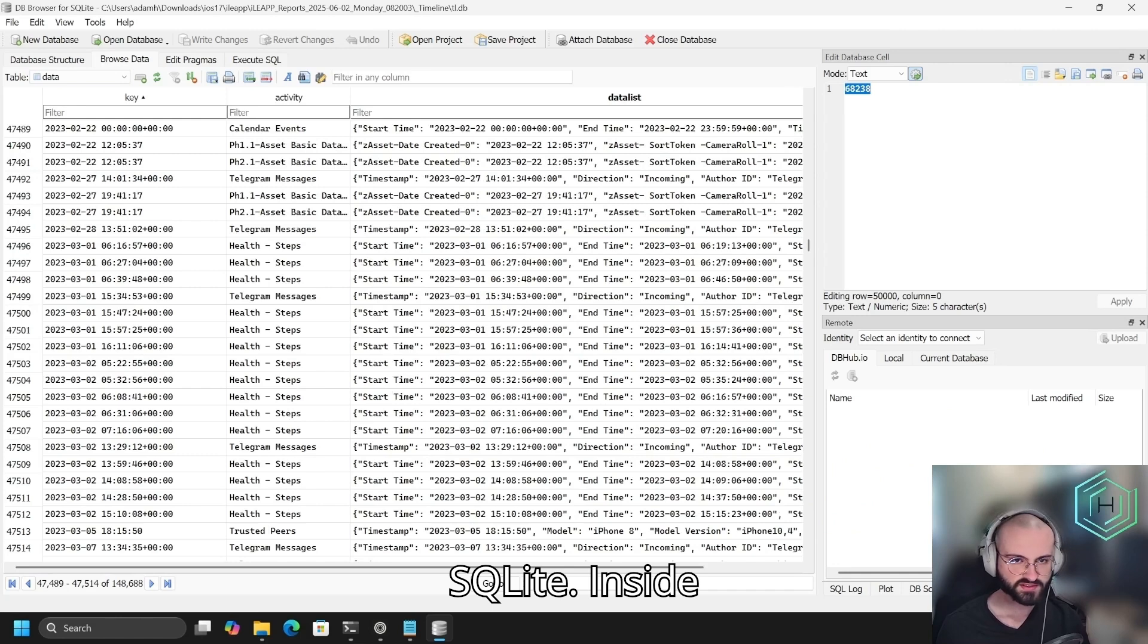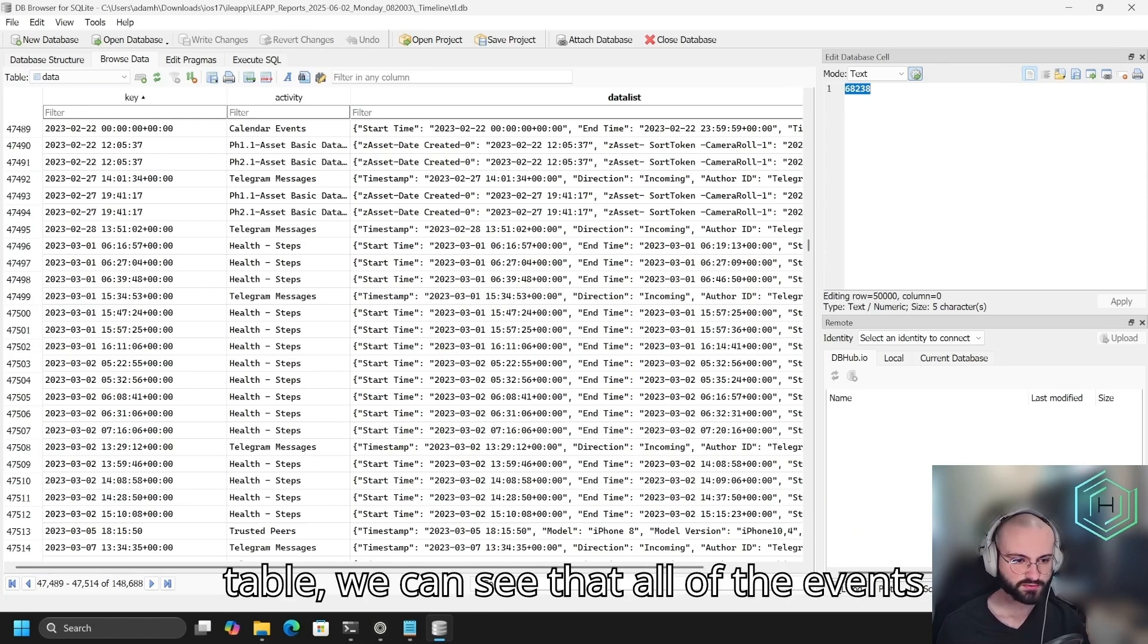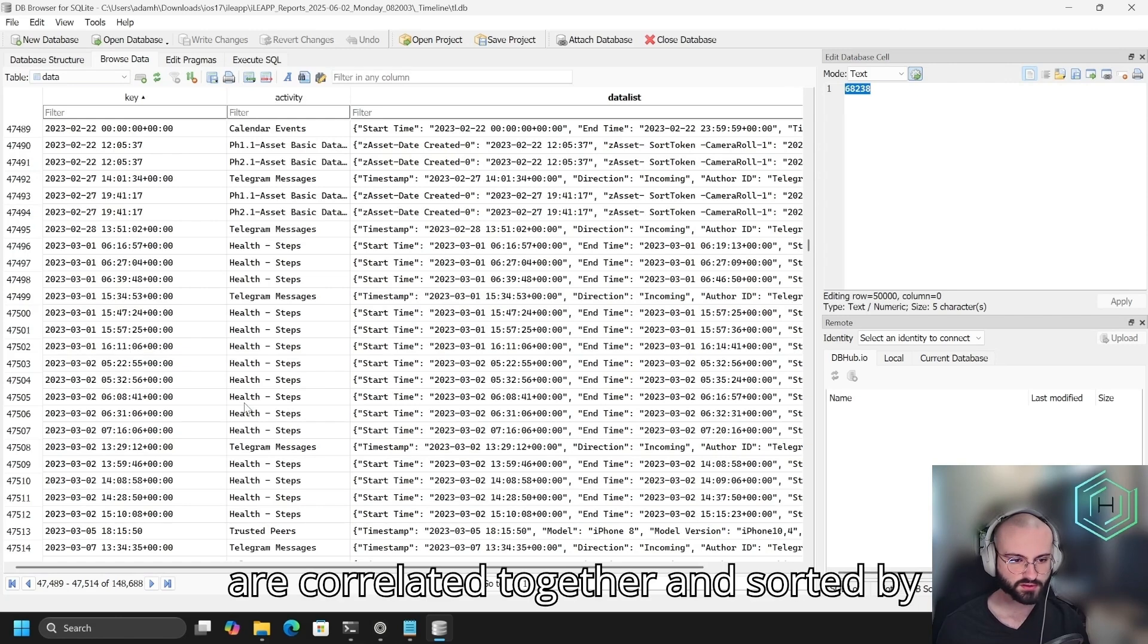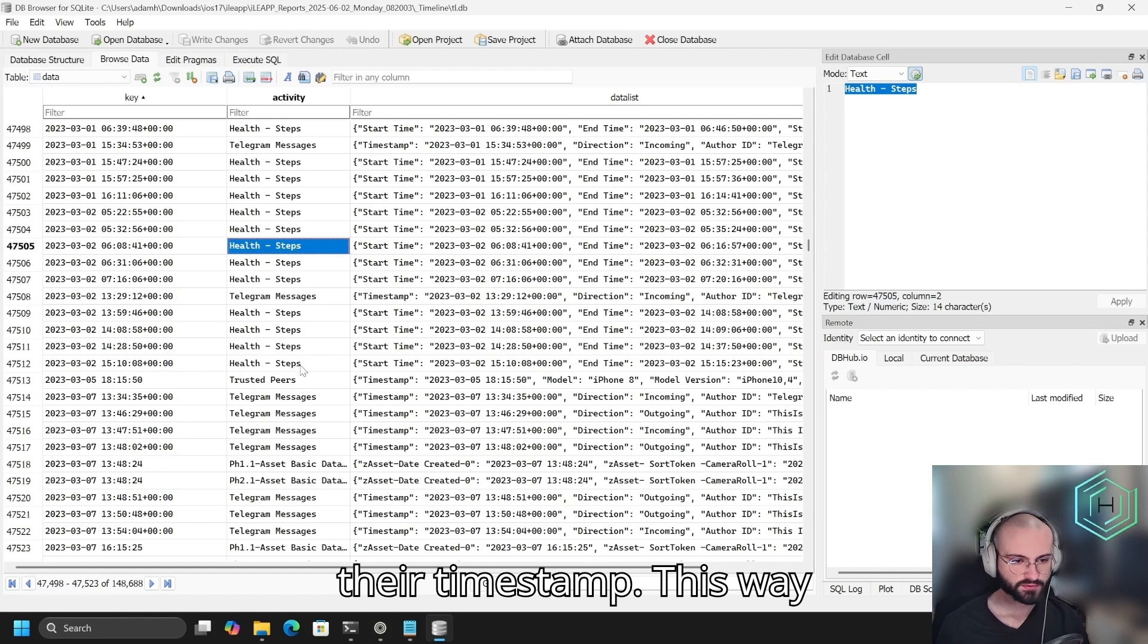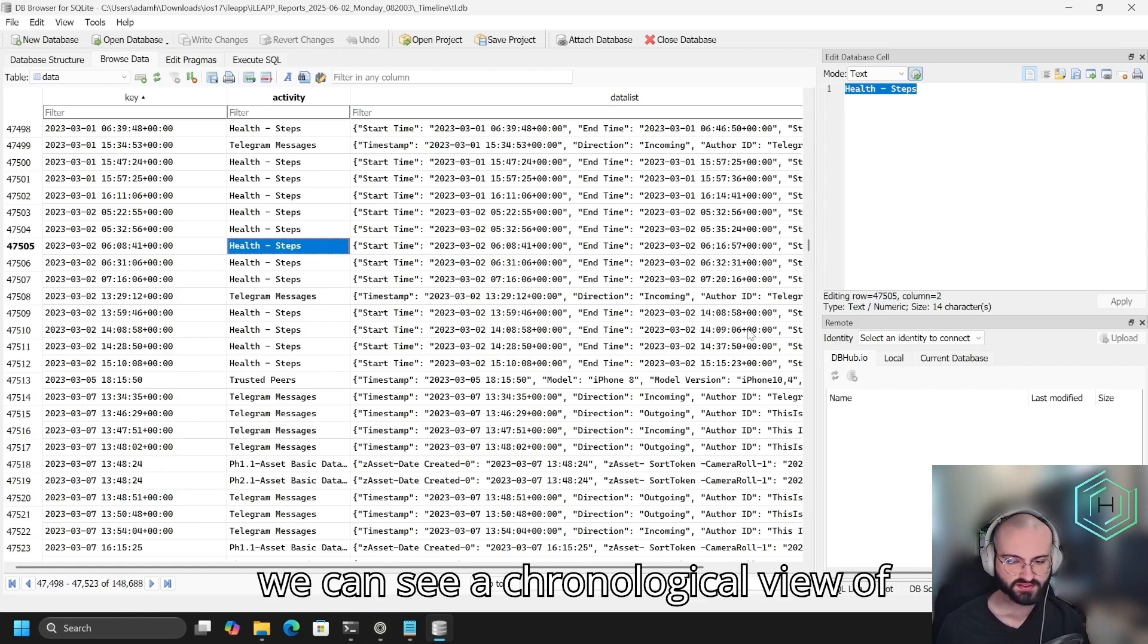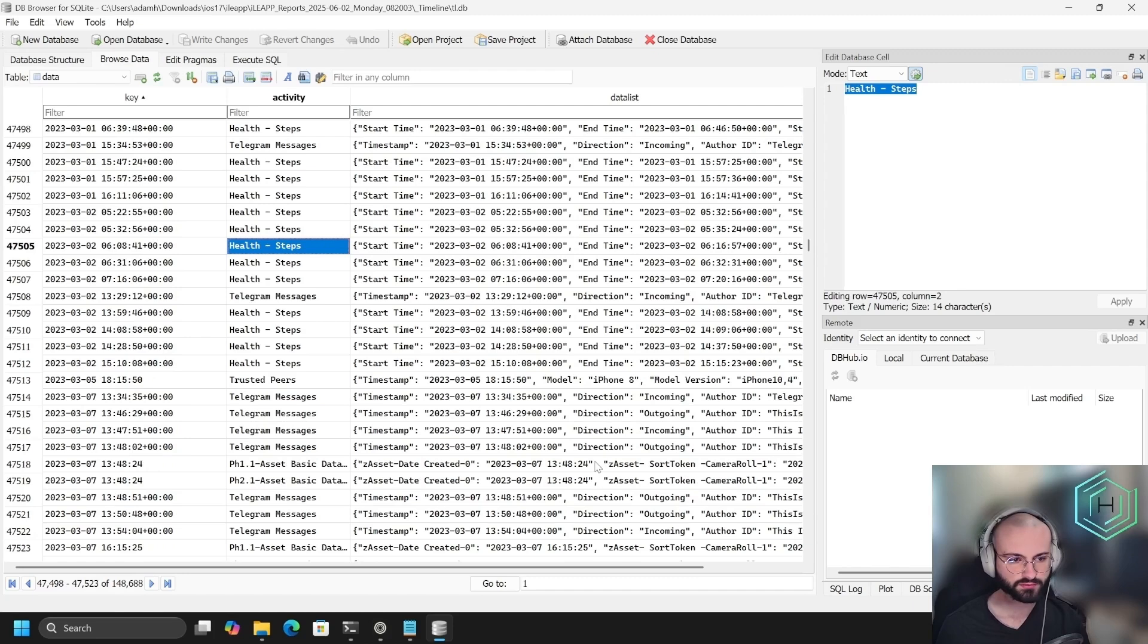Inside tl.db, if we go to the data table, we can see that all of the events are correlated together and sorted by their timestamp. This way we can see a chronological view of everything that happened on the phone.